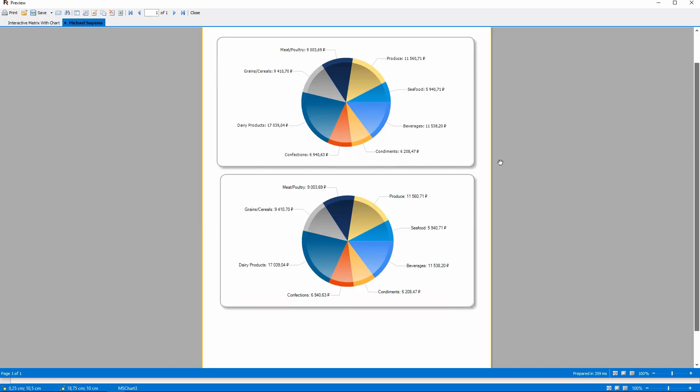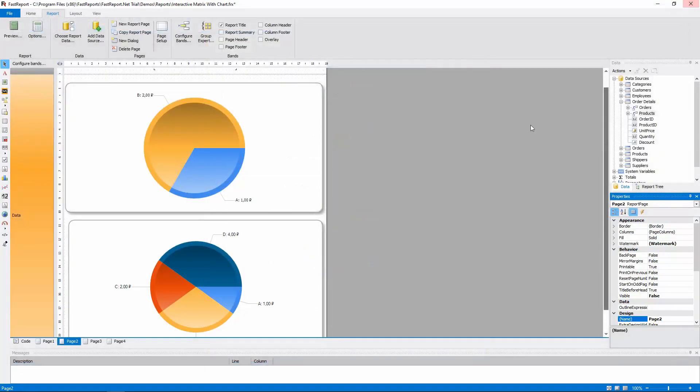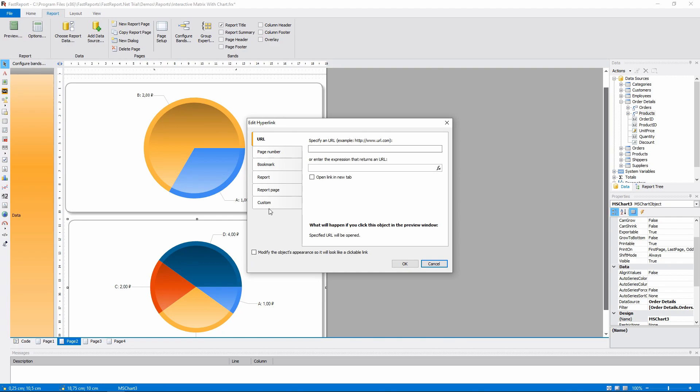As you can see, we made exactly the same chart. Except for one thing. We did not set up the hyperlink yet. So, let's do that now.